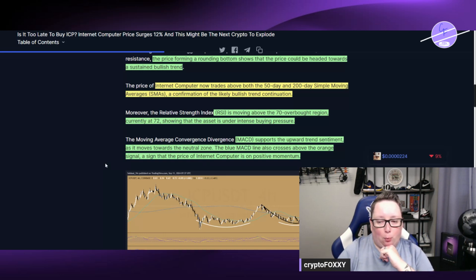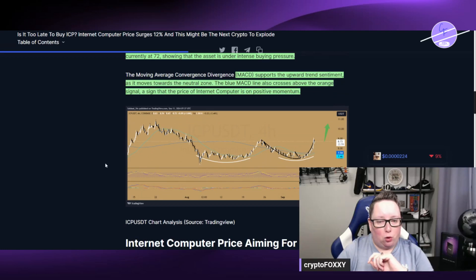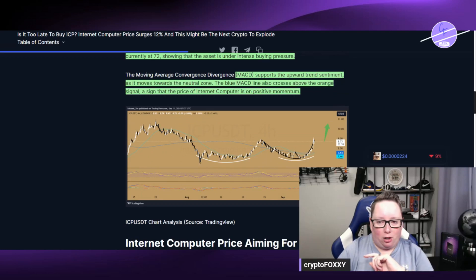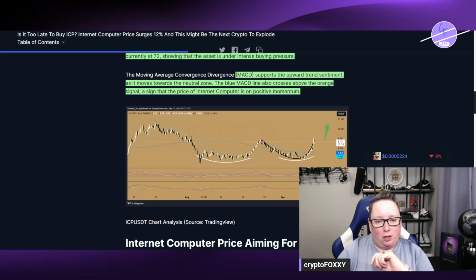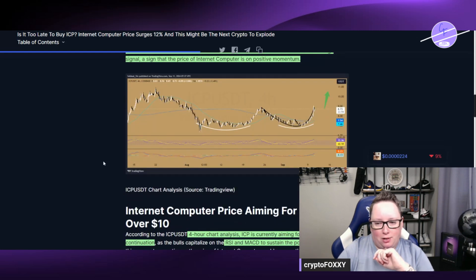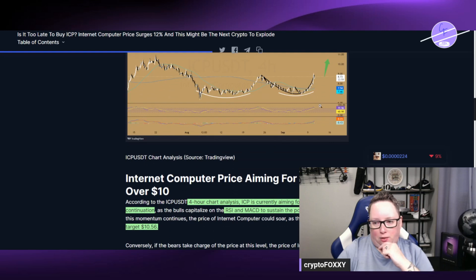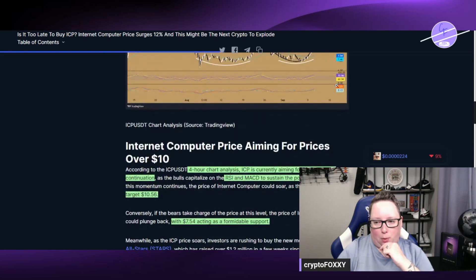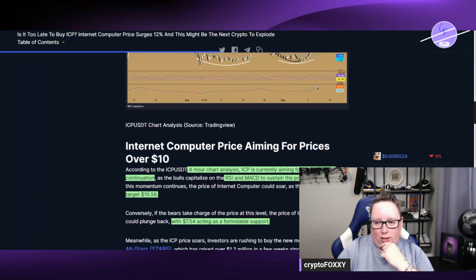MACD is also supporting the upward trend sentiment as it moves towards the neutral zone. The blue MACD line also crosses above the orange, which is a sign that the price of Internet Computer is in a positive momentum. So we can see that here, this would be the RSI in this channel and this here is the MACD that we mentioned, those lines there that when they cross over, that's what they're talking about.